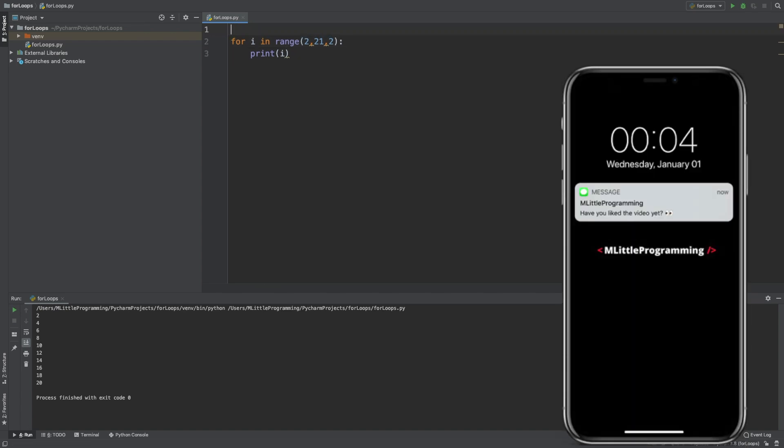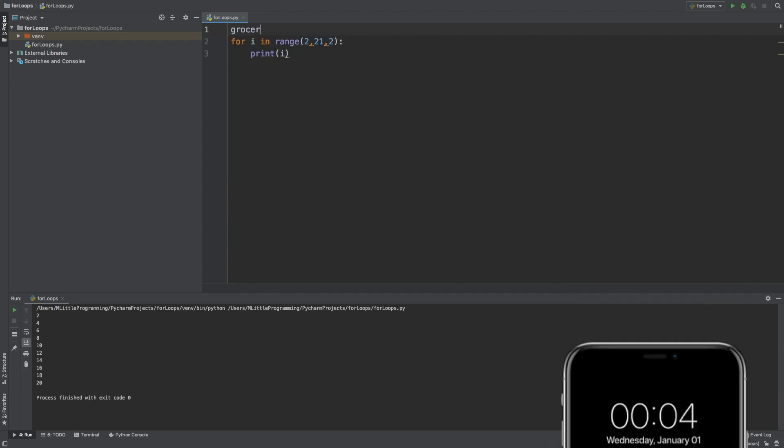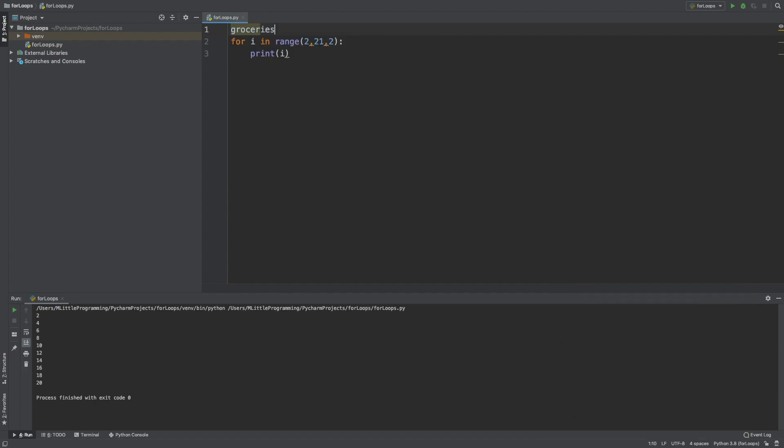We've now looked at both integers and strings, but for loops can also be used to iterate through lists. So let's define a list above our for loop. Let's use the list we used in the list video, so we use a list of groceries, apples, bananas, and grapes. If you haven't seen that video, there'll be a link in the top right right now and in the description down below.